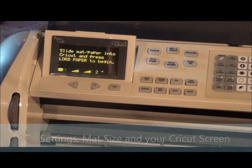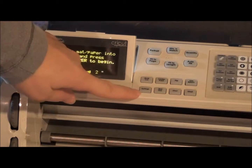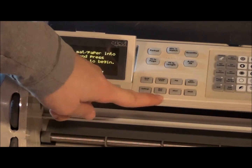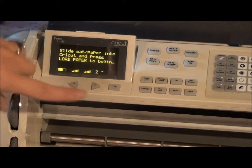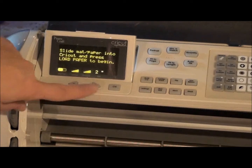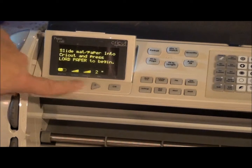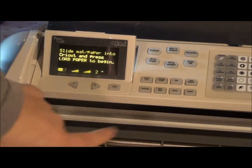We are going to be going over the last of the buttons on your Cricut. So we have the settings, which we've used, the matte size, extra one and extra two, the OK button, the arrows, which we have also used, and then we have our little screen here.